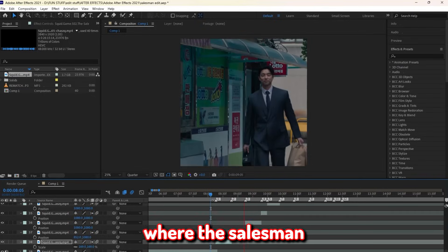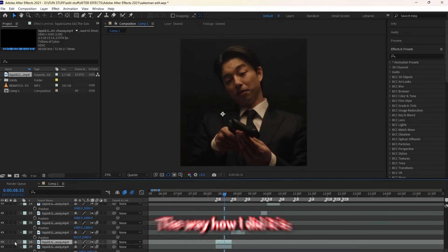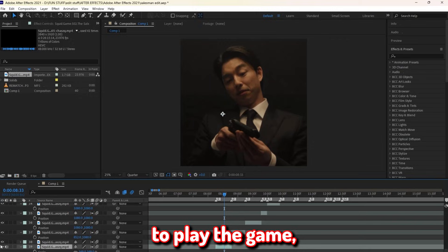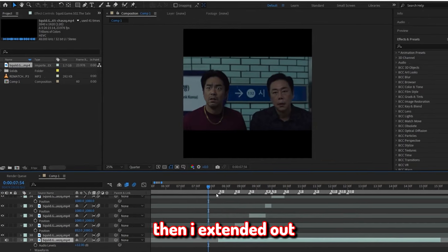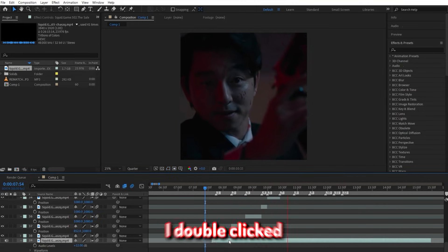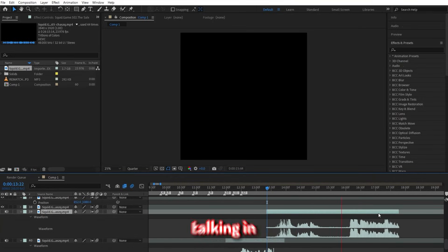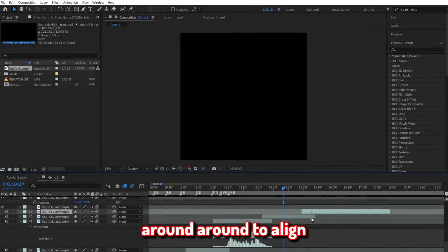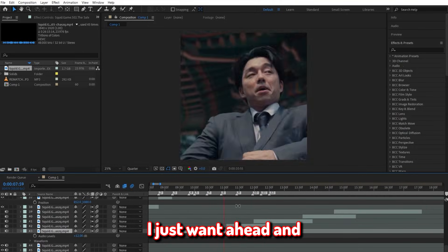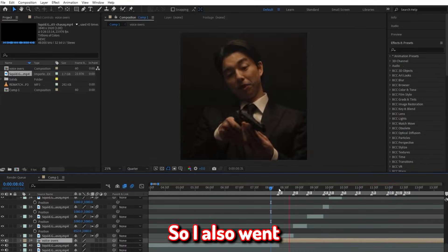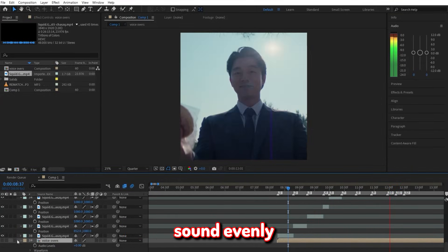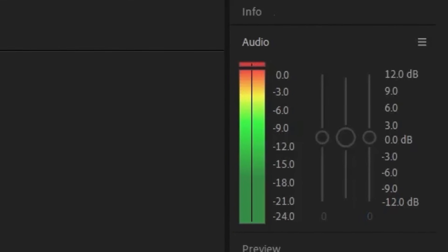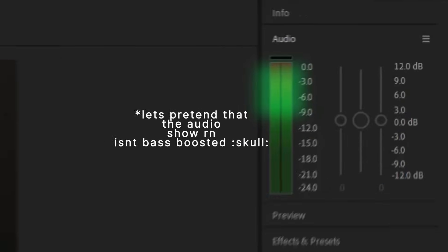There's a clip where the salesman is talking about how to play Russian Roulette, which is one of the most badass yet iconic scenes of the salesman. The way I did it is I just grabbed the clip where he was talking about how to play the game. Then I clicked on this little eyeball thingy here, so now it was just the audio. Then I extended it out for the entire time he was talking about how to play the game. Then from here, I double clicked L to see the wave levels. Then I cut them out accordingly to when he's only talking and the parts that I only wanted. Then I moved the audio around to align so there wouldn't be any awkward silent gaps. Once I was happy with the way it sounded, I just went ahead and precomposed all the voiceovers so it wouldn't look so messy. I also went ahead and messed around with the edit audio and the voiceover audio just so they would sound evenly. I also went up here to use this audio panel to measure my audio, just so I can make sure the audio isn't bass boosted or it isn't just way too quiet. In my opinion, I'd just like to keep it right about here.